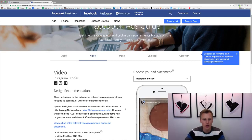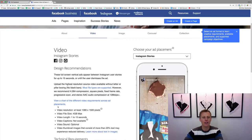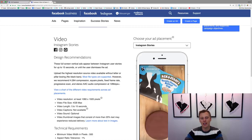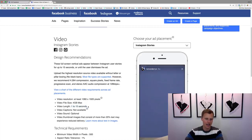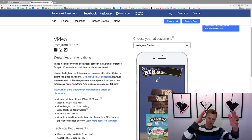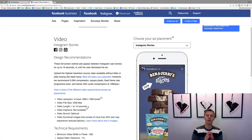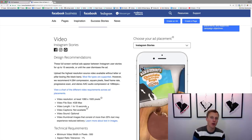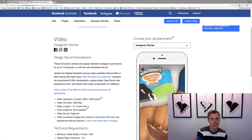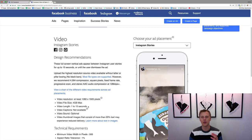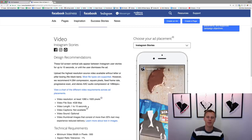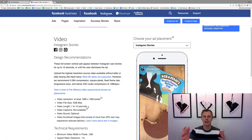If you look at this, you can only have a video for 1 to 15 seconds for Instagram Stories. So you want to probably shoot a different video based on where the placement is, and make it specific to what's actually happening.